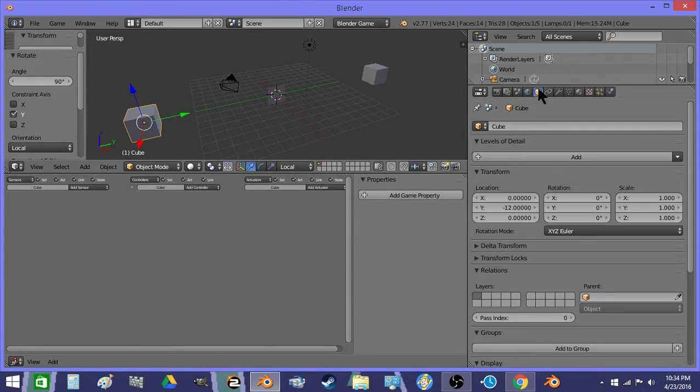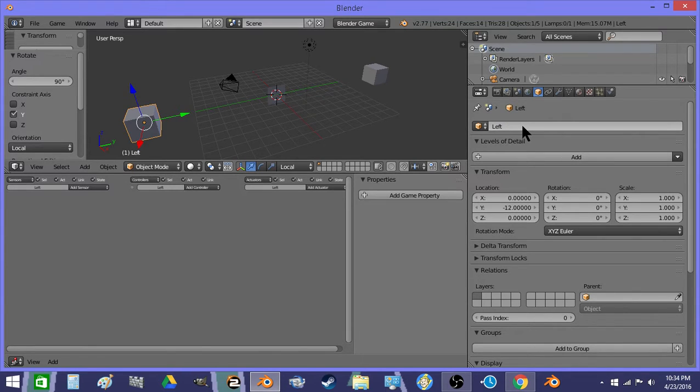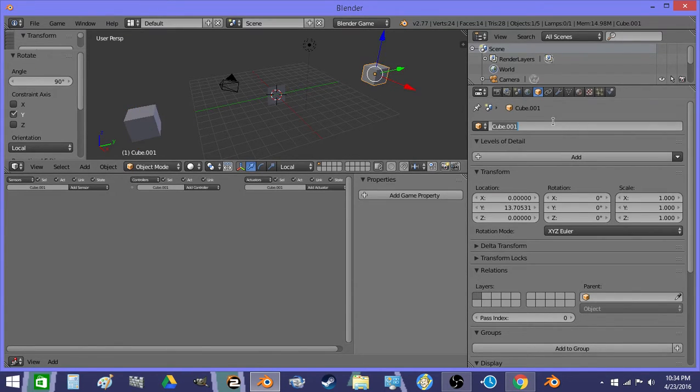So we have a cube here, we're going to name it left. We have another cube here we're going to name right.